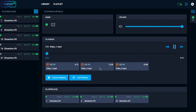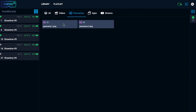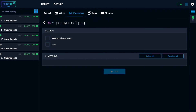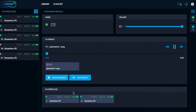You can also select 360-degree panoramas to be played. Go to the panoramas tab, select panoramas, select headsets, and present them. You can also create a presentation with a few panoramas, changing them for instance in preset intervals.